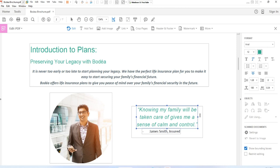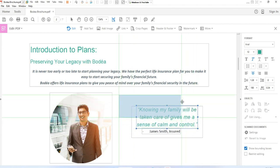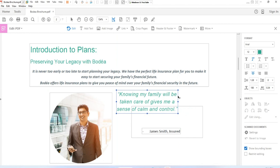To move the text box, place the pointer over the line of the bounding box. When the cursor changes to move pointer, drag the box to the desired location.